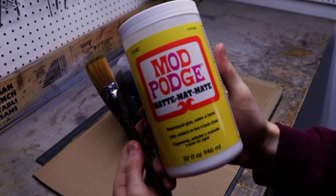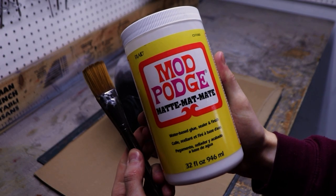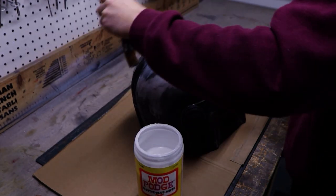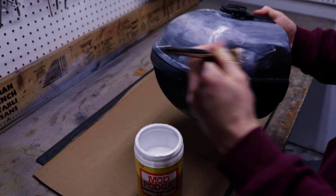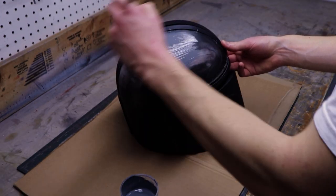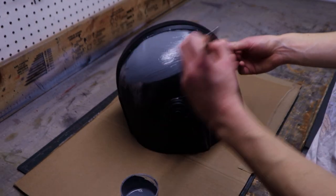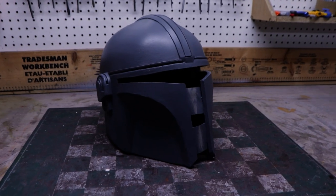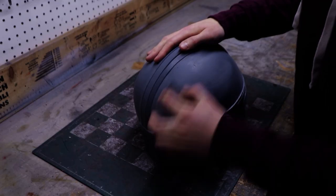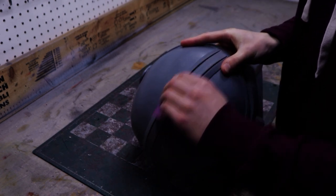To prime the helmet, I like to use Mod Podge. After applying one coat, I added gray acrylic paint and water to the Mod Podge and brushed on four more coats. The helmet looks pretty good but has some texture which you can mostly sand away.